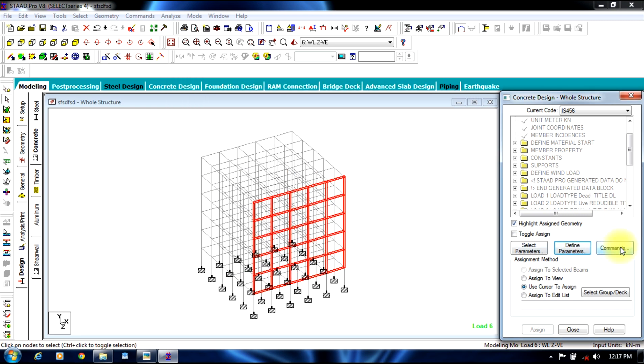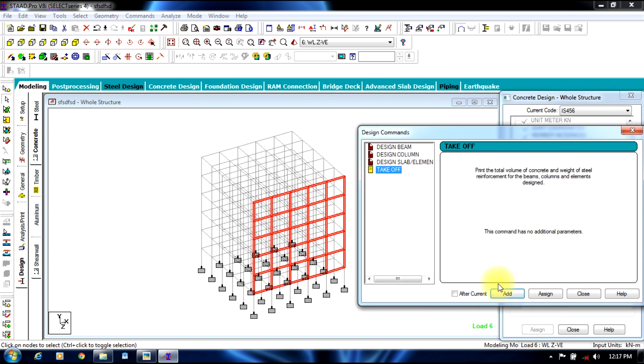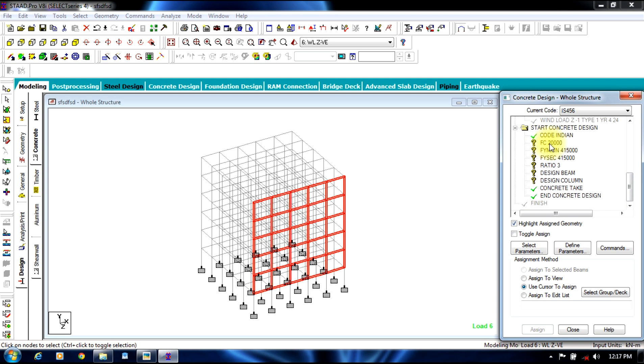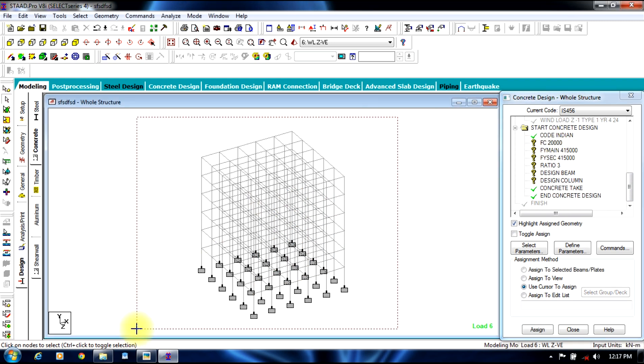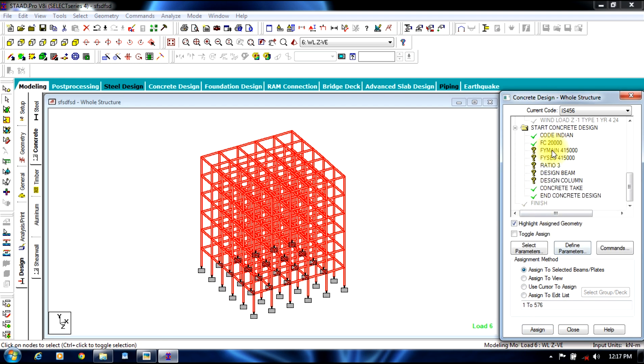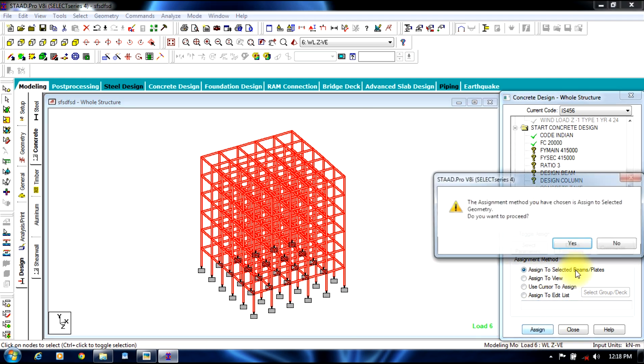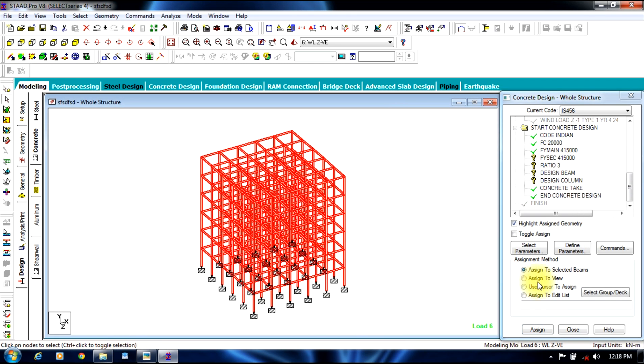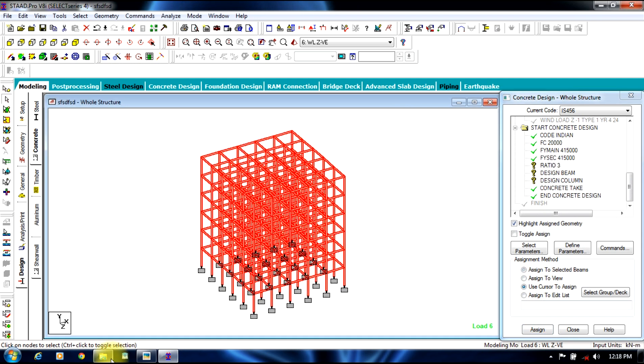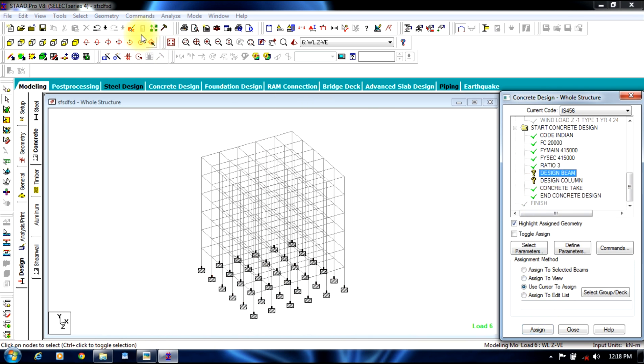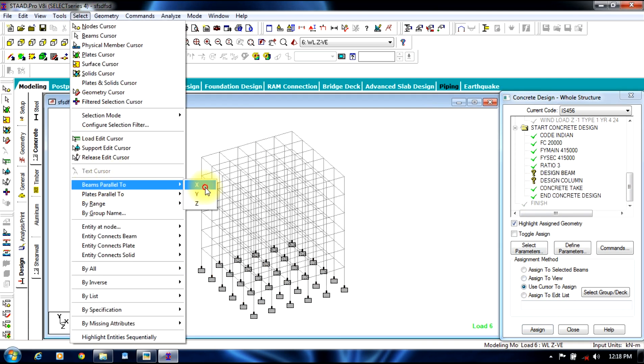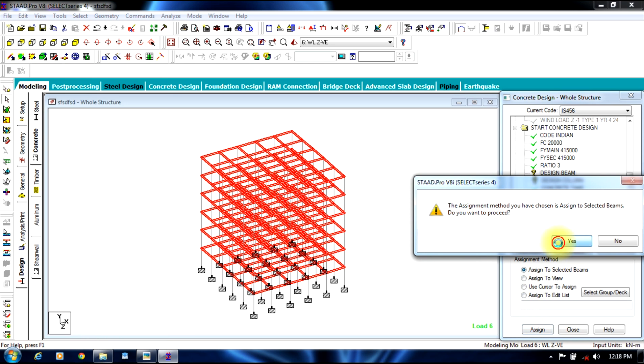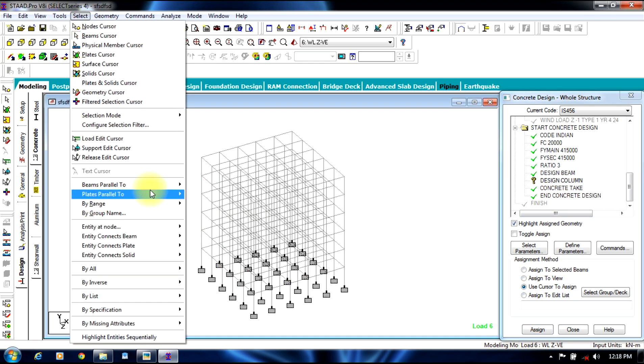Once we define parameters, we go to commands, design beam add, design column add, takeoff add. We just need to assign all these factors to the structure. Select the particular factor, assign to the selected beam. Similarly the reinforcement yield strength. Coming to design beam which is only in x and z direction. Later column will be only in y direction.